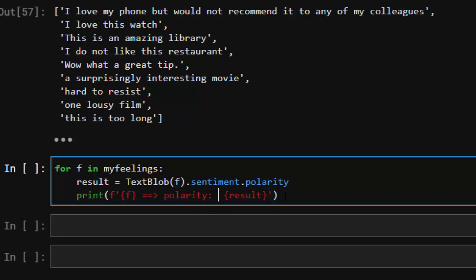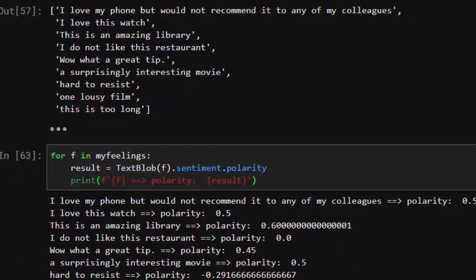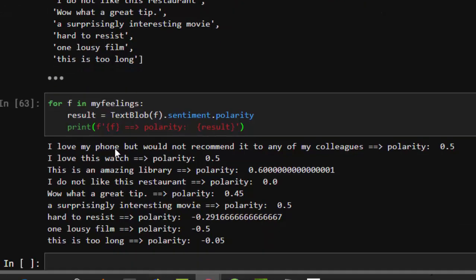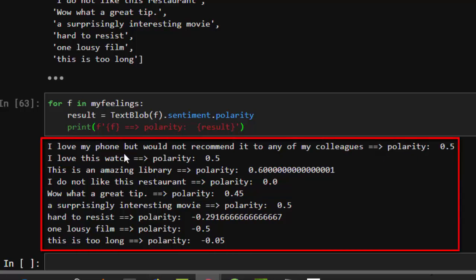Now we have our output. 'I love my phone but will not recommend to any of my colleagues' has a polarity of 0.75, which is almost good — neutral to positive. Some phrases are totally neutral. 'I don't like this restaurant' and 'I had to resist' are negative polarities. So all the negative ones show up as negative polarities.